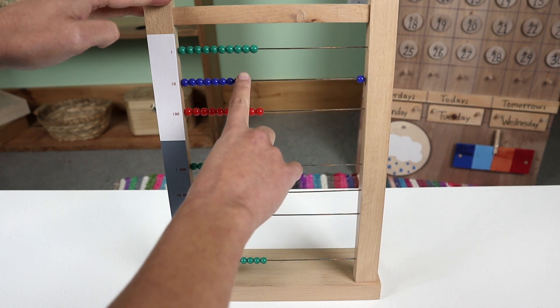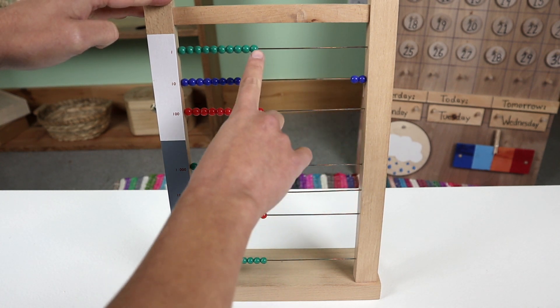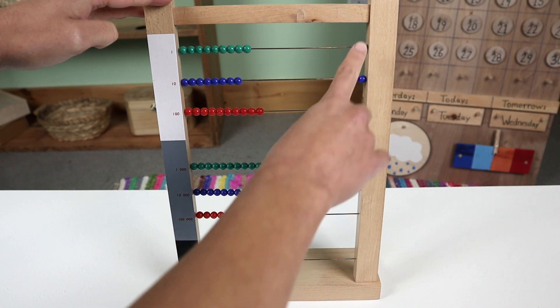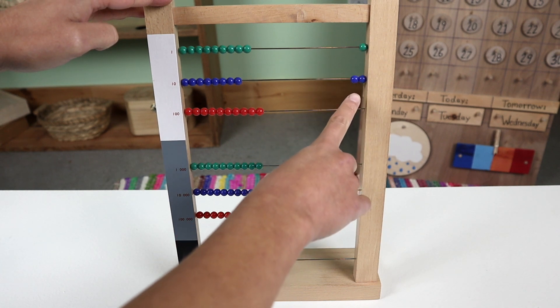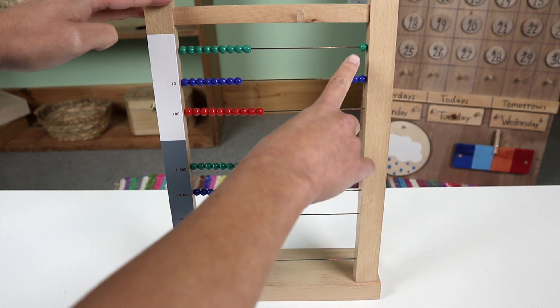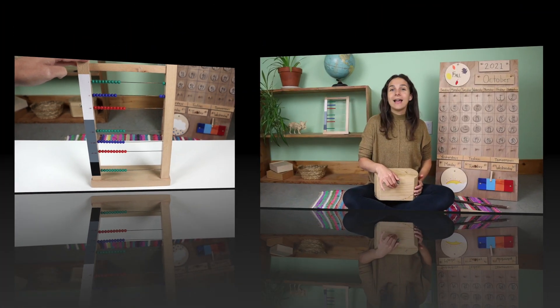This is how you count to twenty-one on the large bead frame. Ten, twenty, one. Two tens, one unit. Twenty-one.